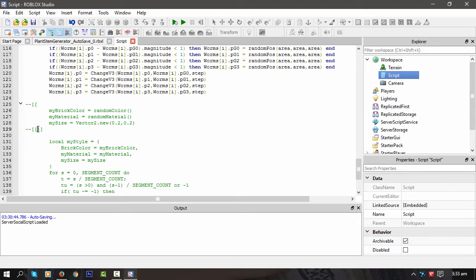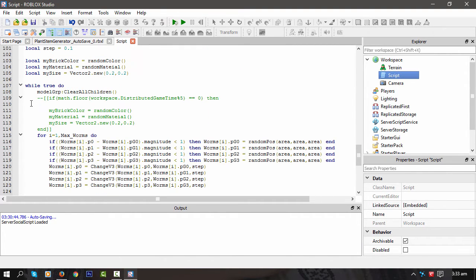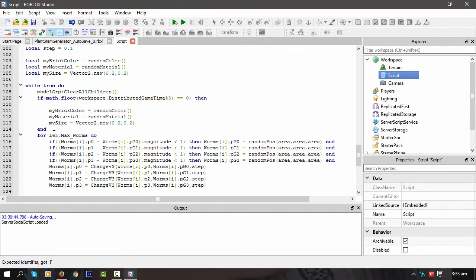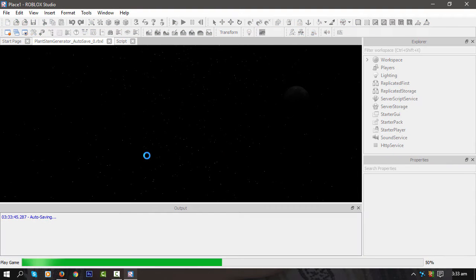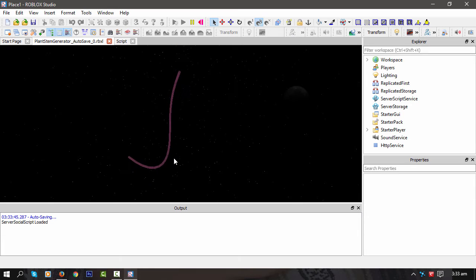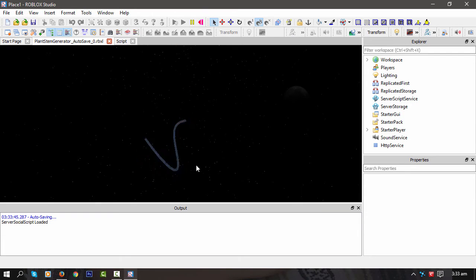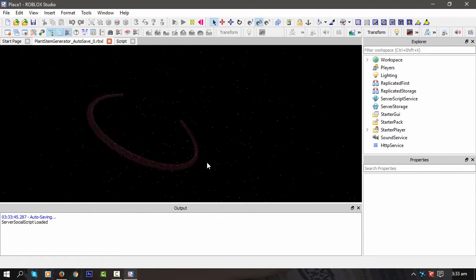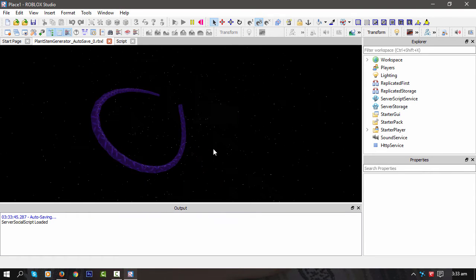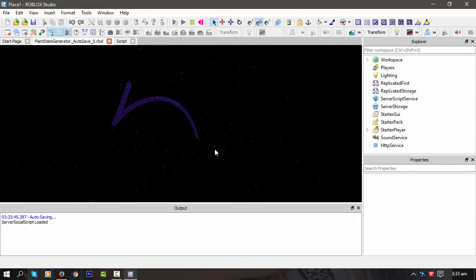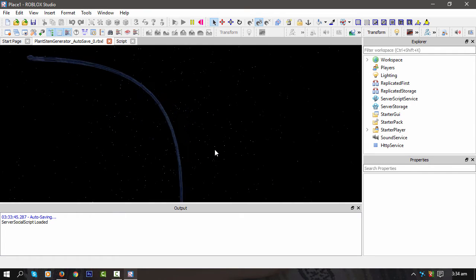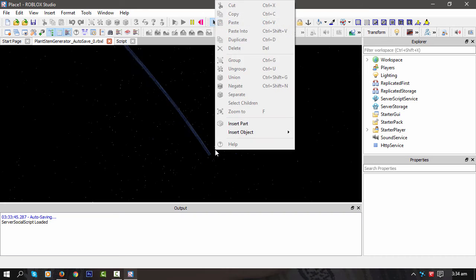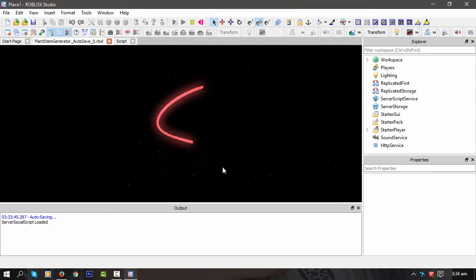Let's actually change that so it only updates the material every so often. Let's comment that bit out, that's the bit that does the random stuff. Let's uncomment this bit here, so this should change every five seconds. All right, here we go. That's actually quite nice, I like that.